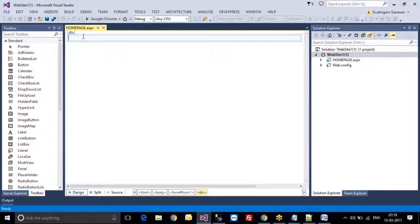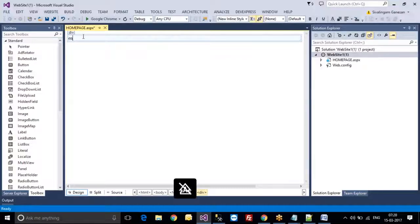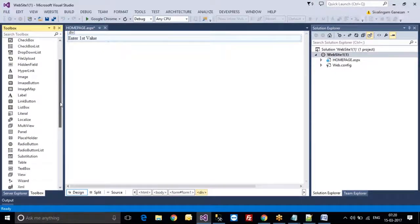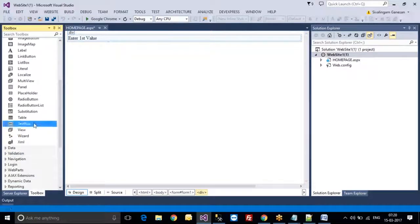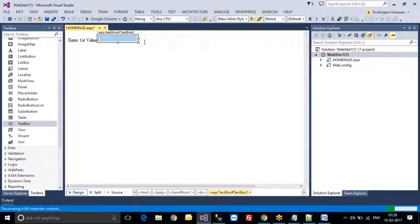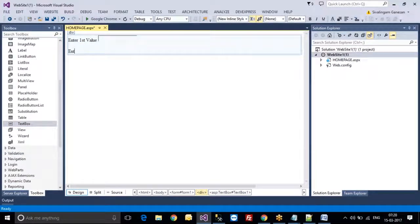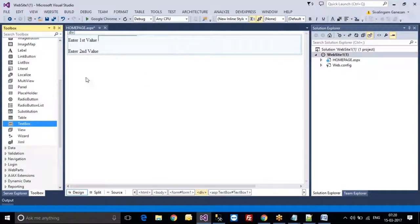For example, I am entering 'Enter First Value' as a label, and here I am taking one text box. The same way, I am adding 'Enter Second Value' and again taking one more text box.